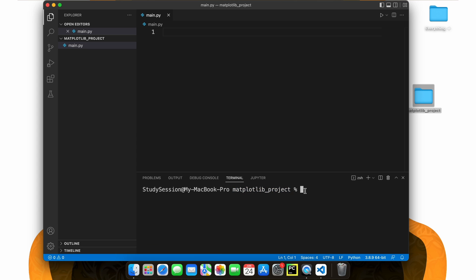In order to import libraries inside our folder, we need to first create a Python virtual environment.